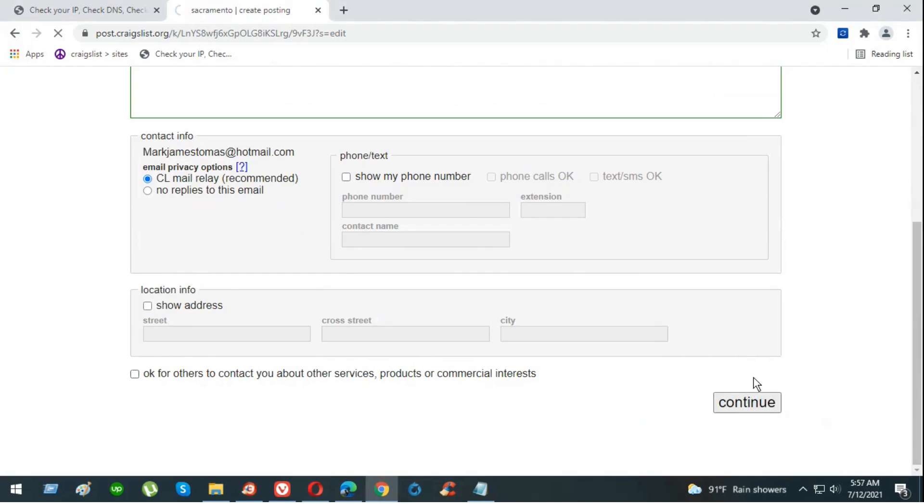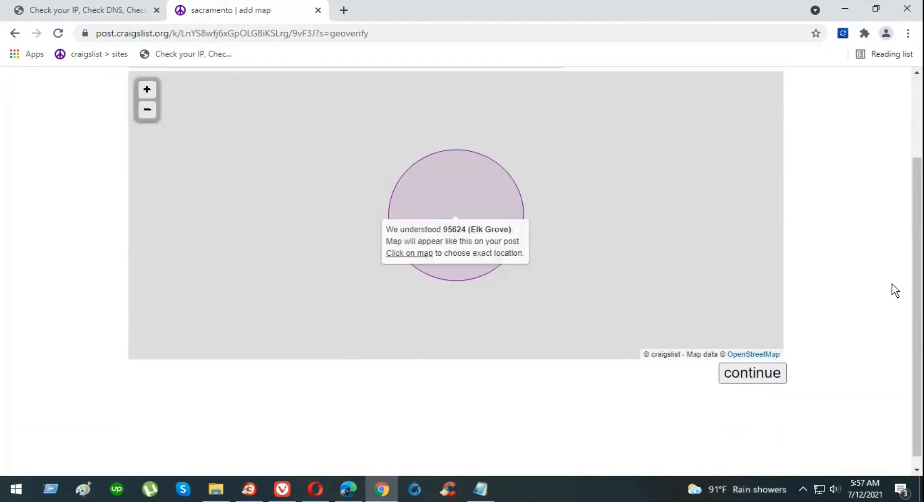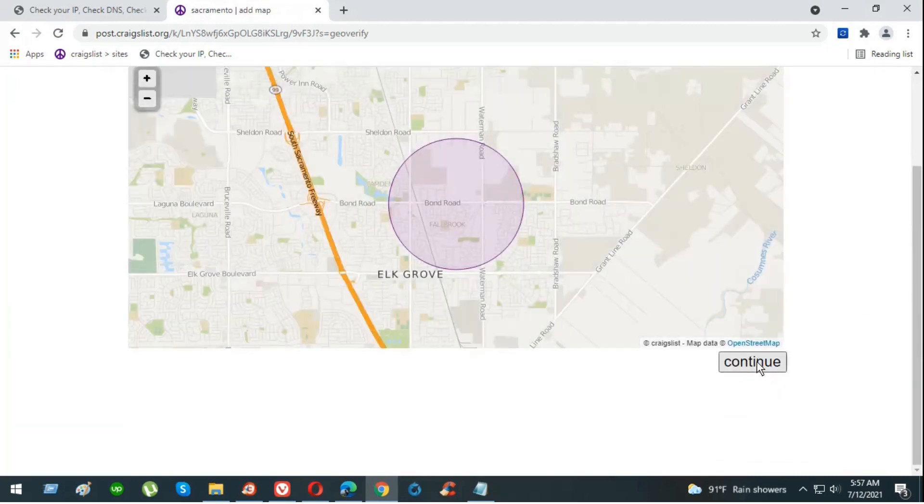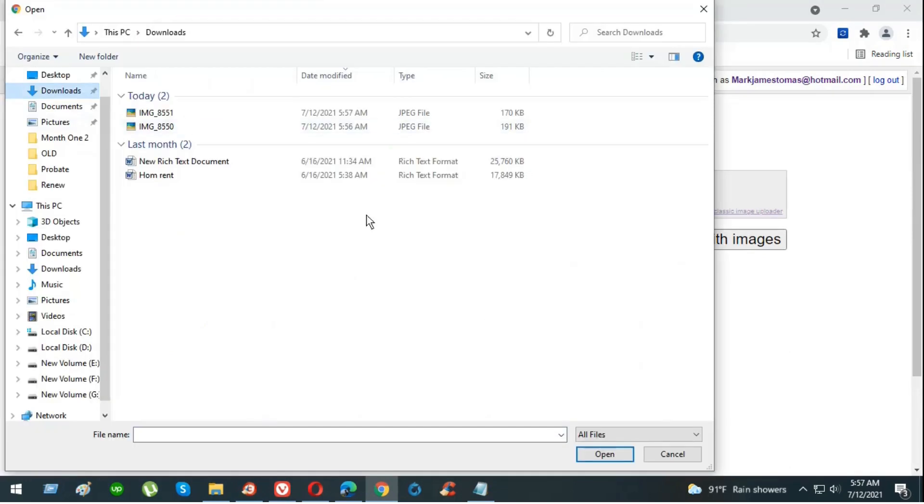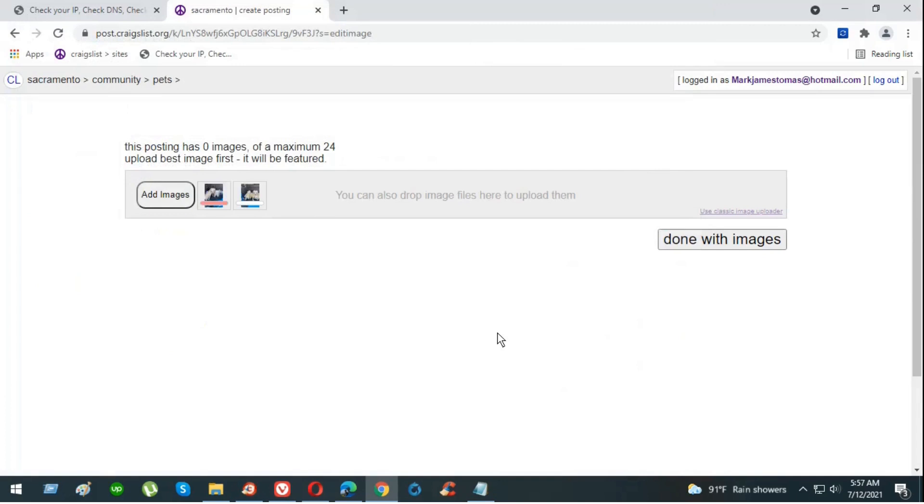It should come up right now. There you go. Now select the map. I already have the image ready as well. We're just going to open that file up.